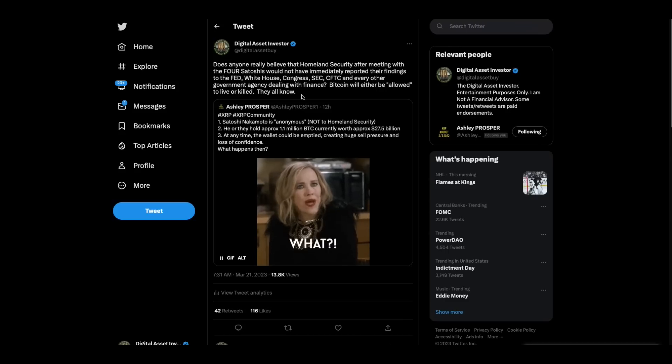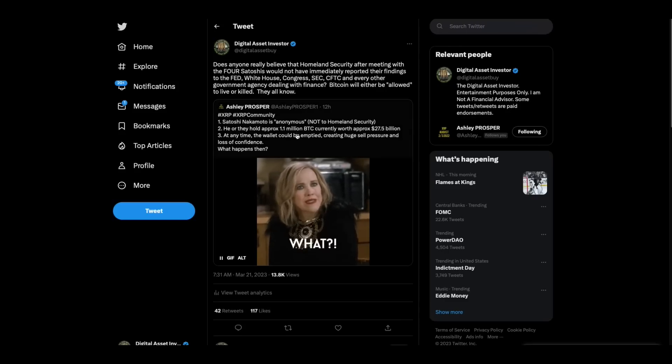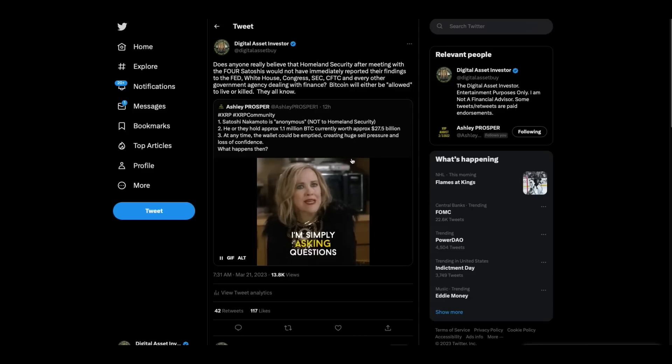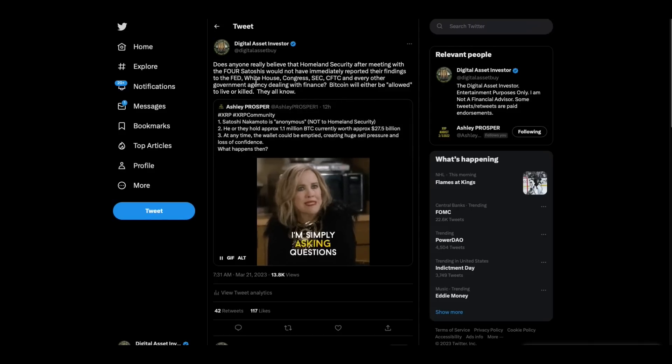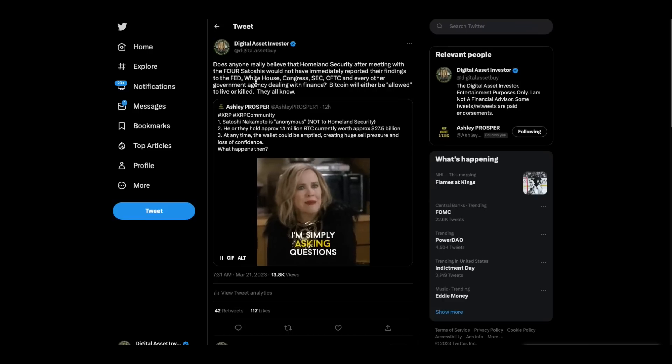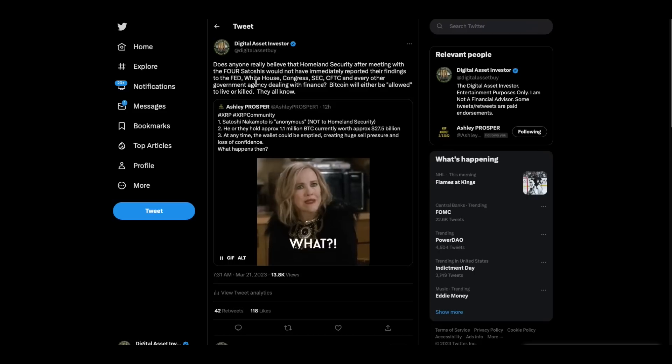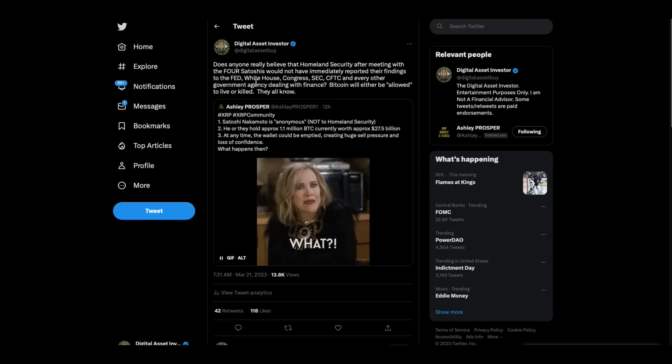I don't feel guilty because I'm engaged in an amoral activity which is not meant to have anything to do with guilt. Part of the reason he is so rich is that the Soros hedge funds operate. All right. And of course the sound is deleted on some of that stuff. Okay. And then I go to this folks because Ashley Prosper put this out. Satoshi Nakamoto is anonymous, not to Homeland Security. We've got, we've shown you the video. He or they hold approximately 1.1 million in Bitcoin currently worth approximately 27.5 billion. At any time the wallet could be emptied, creating huge cell pressure and loss of confidence. What happens then? Does anyone really believe that Homeland Security, after meeting with the four Satoshis where this thing could affect monetary policy, does anybody really believe that they would not immediately have reported those findings to the Fed, the White House, Congress, SEC, CFTC, every other government agency dealing with finance?